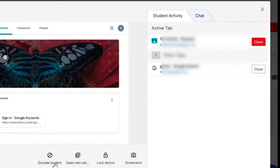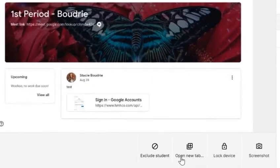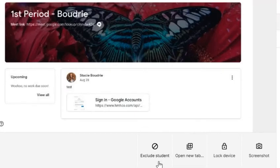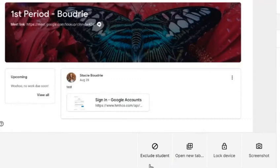Next, go take a look at the bottom — you have some different choices here as well. You can exclude a student. I don't recommend doing this because it removes them from your class, but it is helpful for students who have to leave your class for ISS, DAP, or they go to another building for school. This will just exclude them from your GoGuardian and you can always add them back in later. But for basic dismissal, I would not necessarily do an exclude student — this is more of a long-term issue.